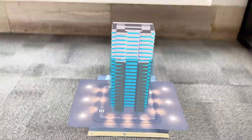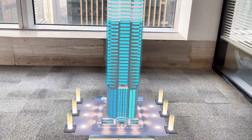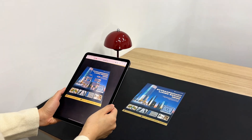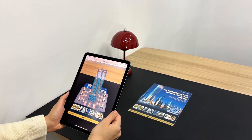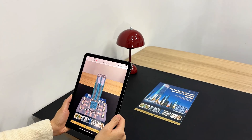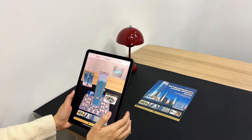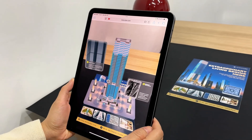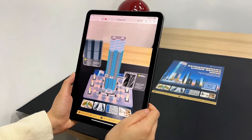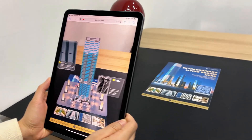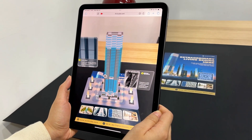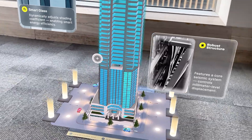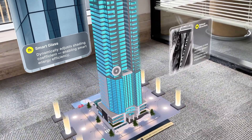Hello everyone, welcome back. Today, let's transform your real estate marketing. Instead of asking clients to download an app, we'll use web-based AR. They simply scan your brochure, and the property model comes to life instantly in their browser. No downloads, no waiting. They can then tap to explore its true height, facade materials, and key data. We'll build this with KivaCube — it's completely codeless, you just use the visual editor. Let's dive in.